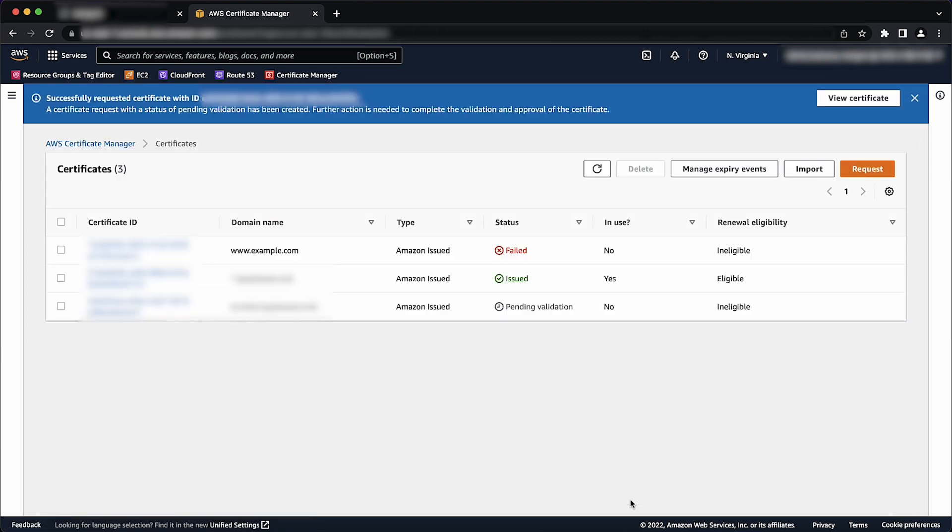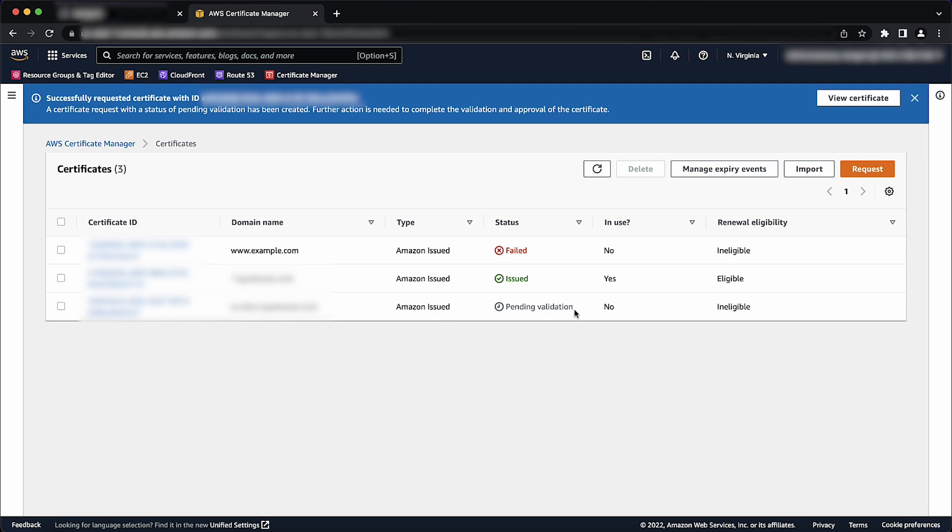After the request is processed, the console returns you to your certificate list, where information about the new certificate appears. A certificate sends a status pending validation when it's requested, unless it fails with any of these error messages: No available contacts, domain not allowed, invalid public domain, additional verification required, other.